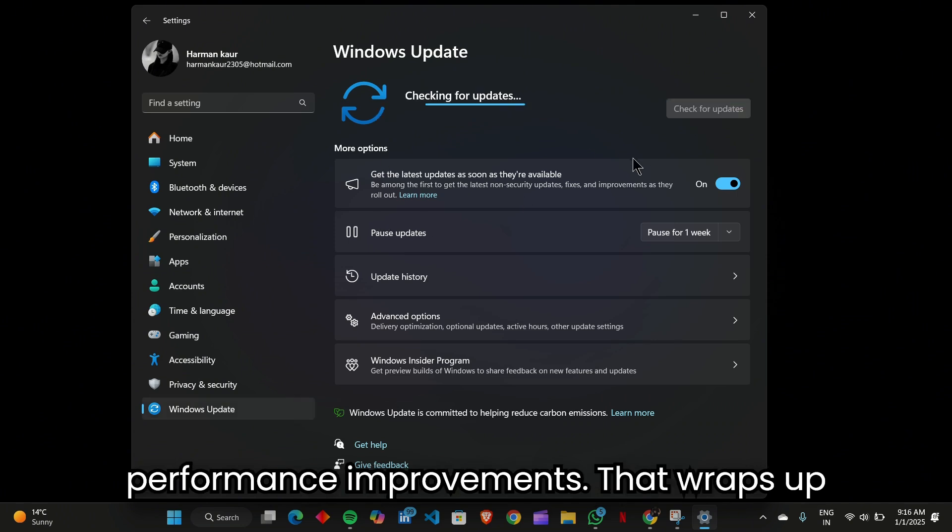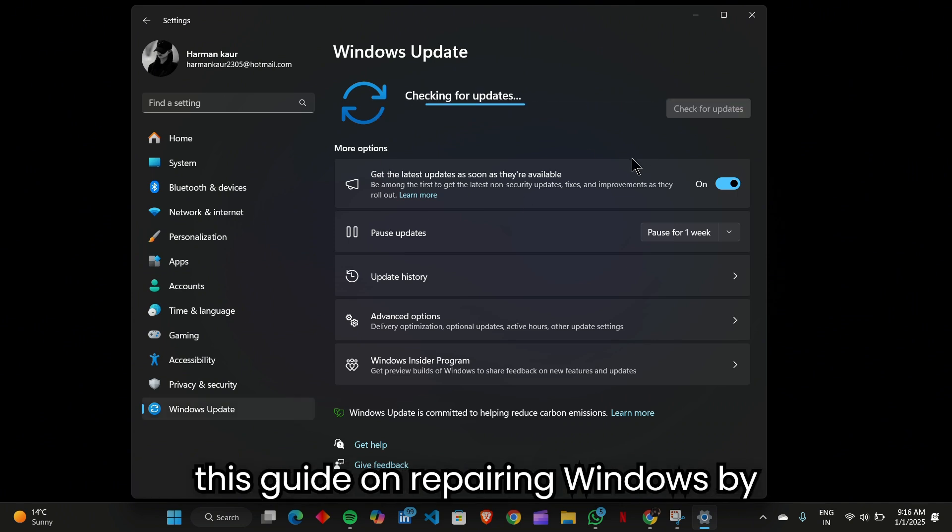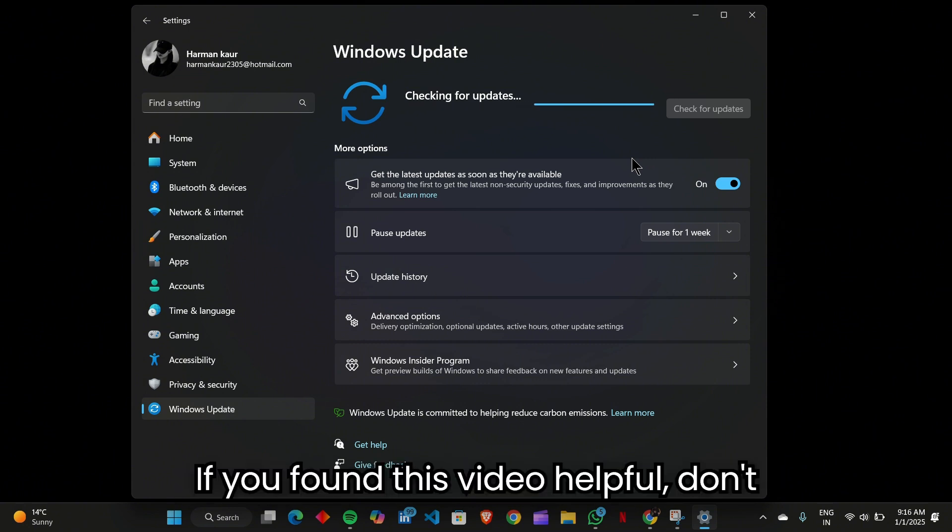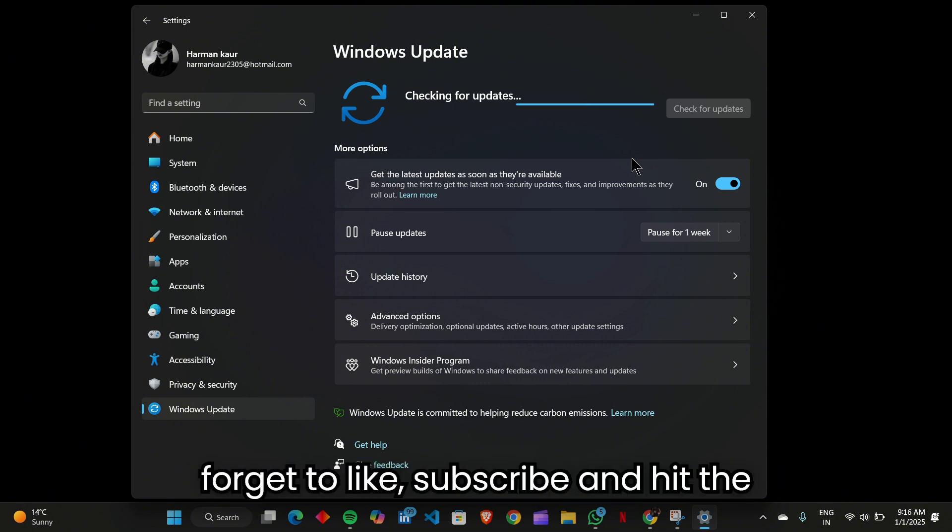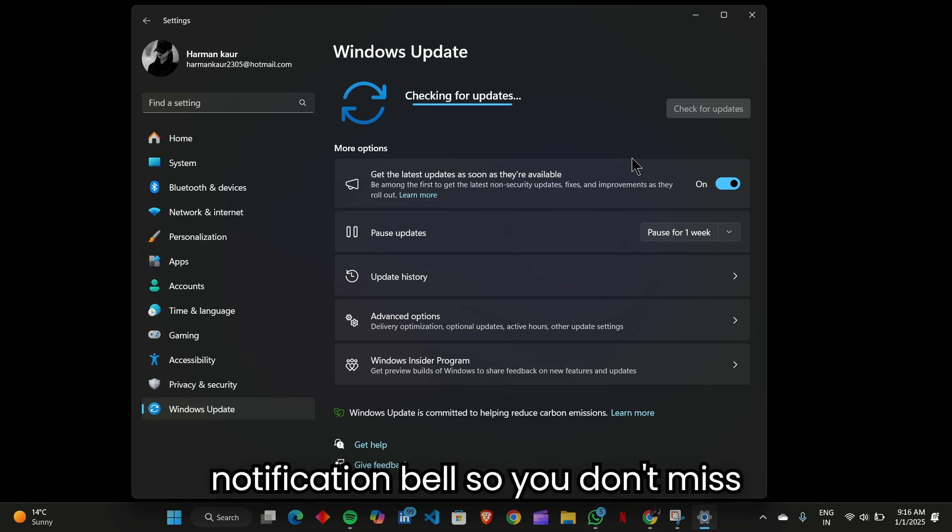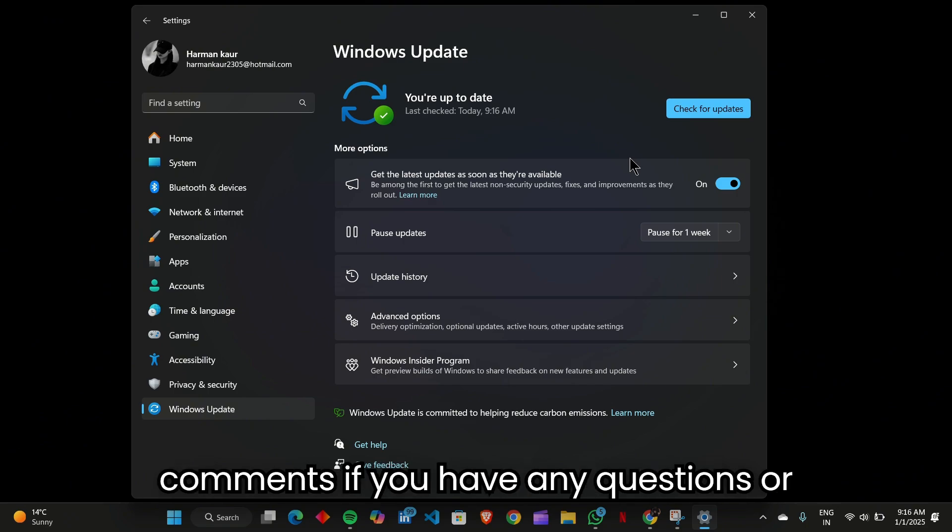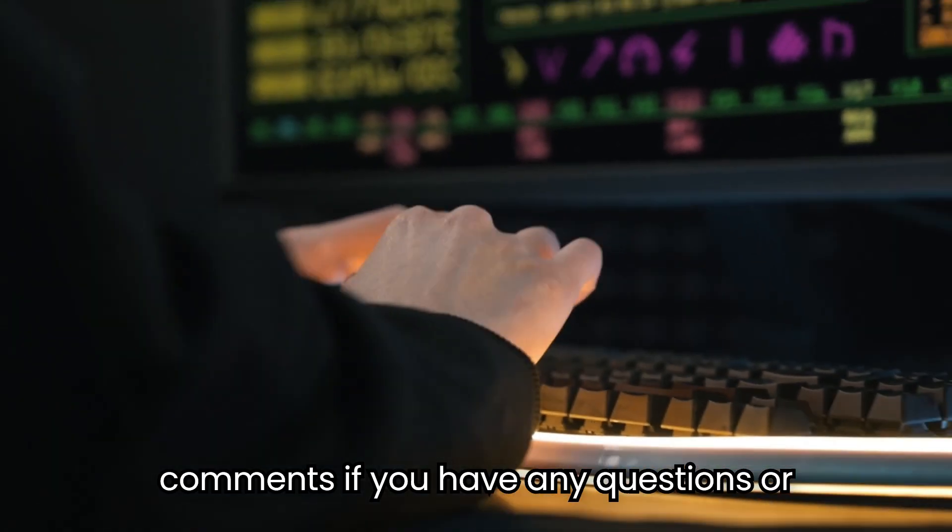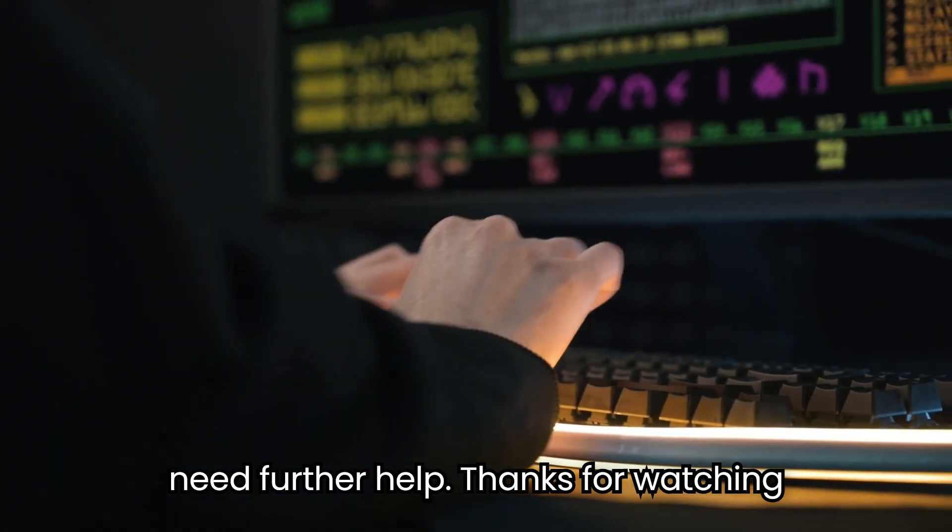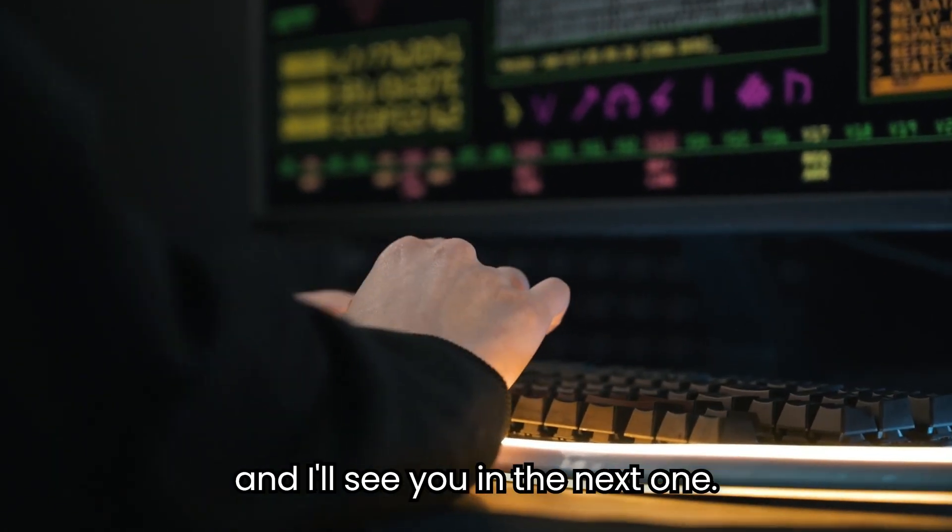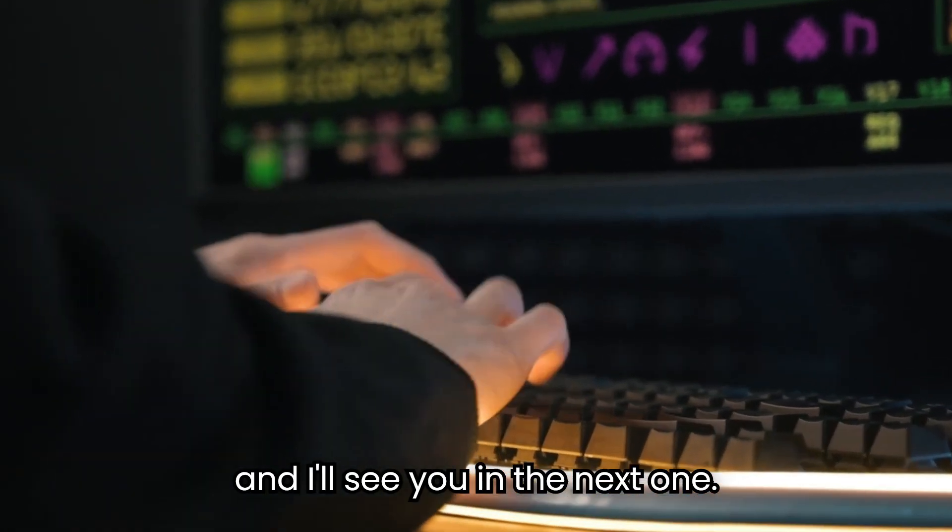That wraps up this guide on repairing Windows by reinstalling it while keeping your files. If you found this video helpful, don't forget to like, subscribe, and hit the notification bell so you don't miss future tech tips. Let me know in the comments if you have any questions or need further help. Thanks for watching, and I'll see you in the next one.